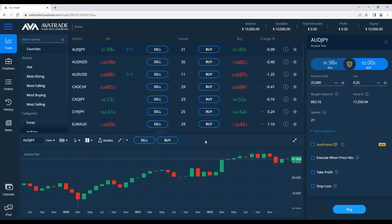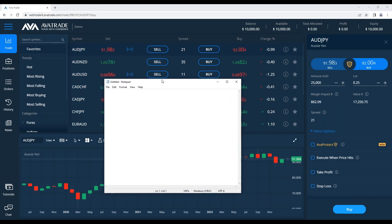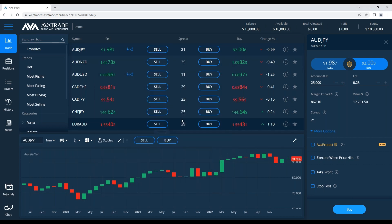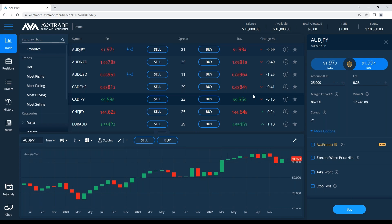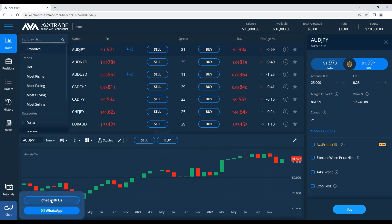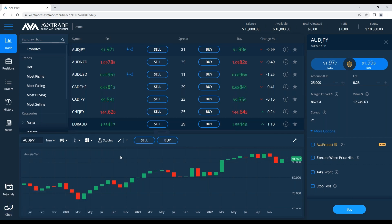Alright, everything seems in place. We're going to begin with the introduction to AvaTrade. As many of you know, we were born in 2006, we are now licensed worldwide, and we have an excellent customer service that can give you all kinds of services through the chat or through the WhatsApp function found at the bottom left corner.